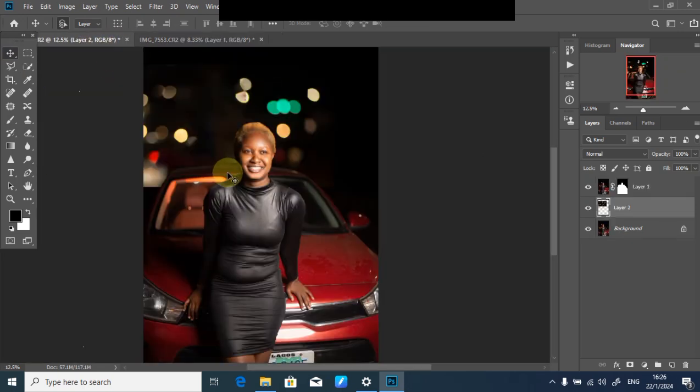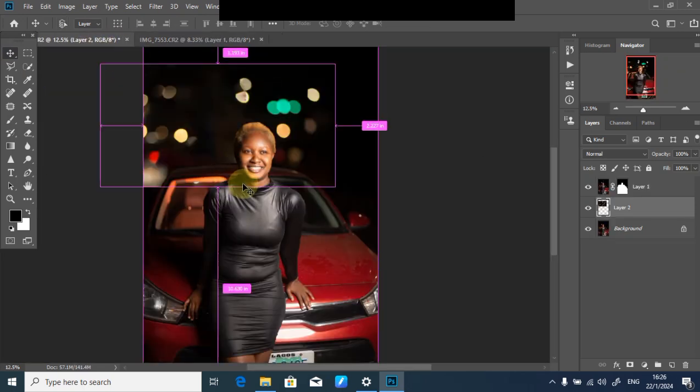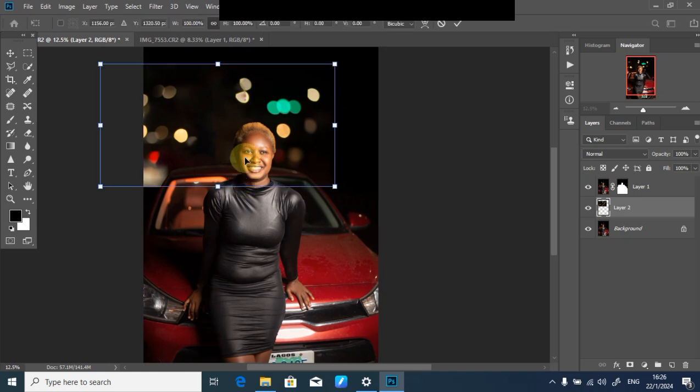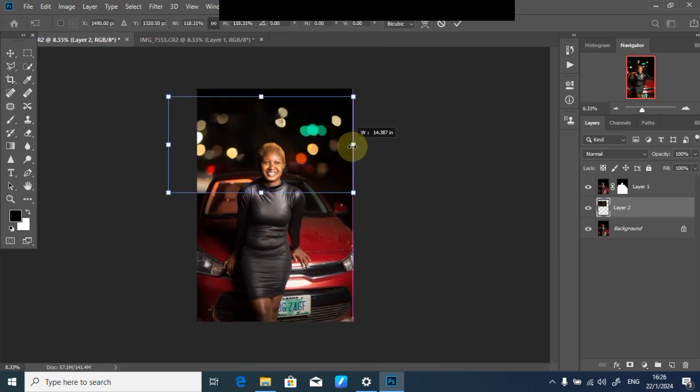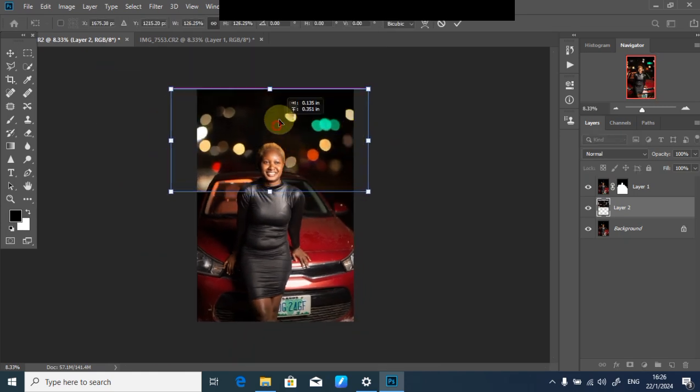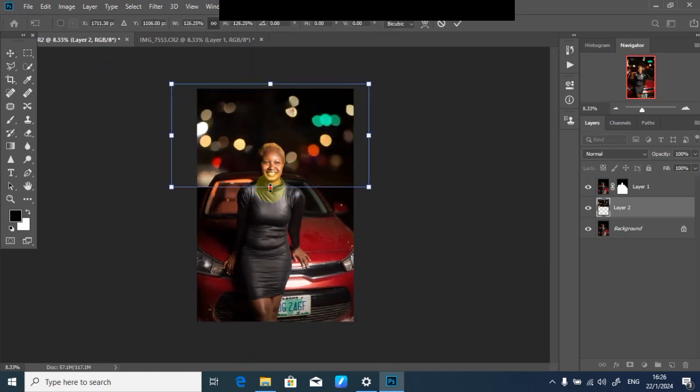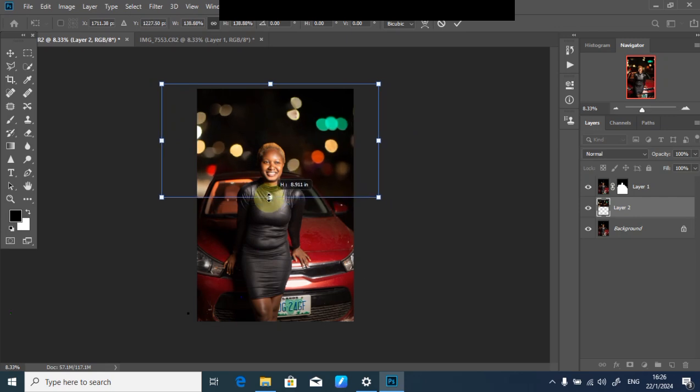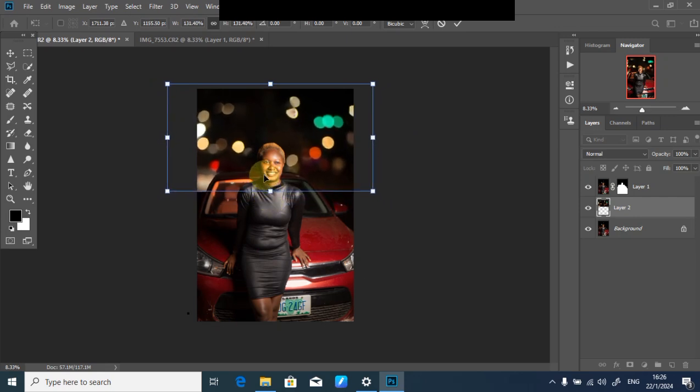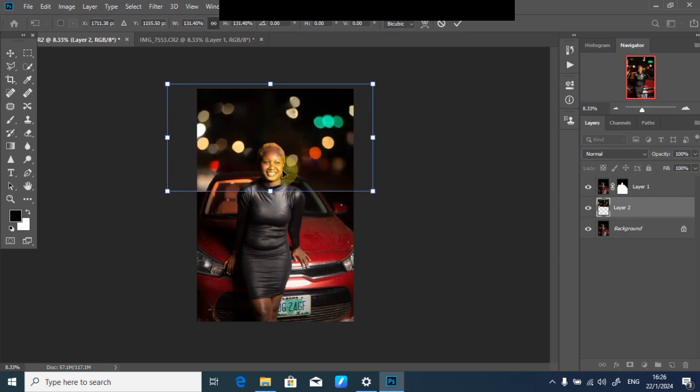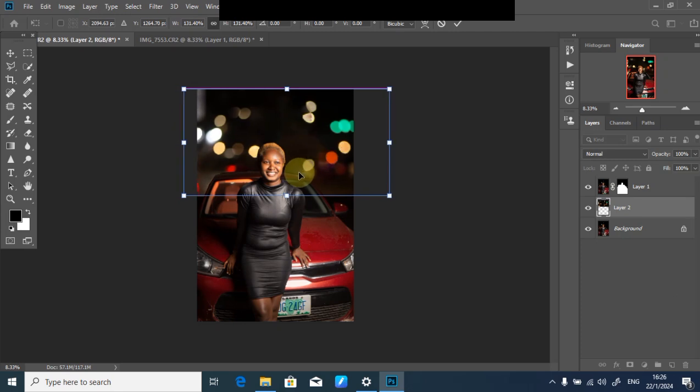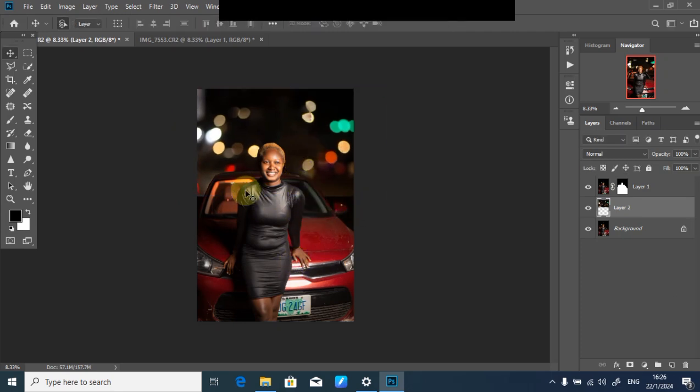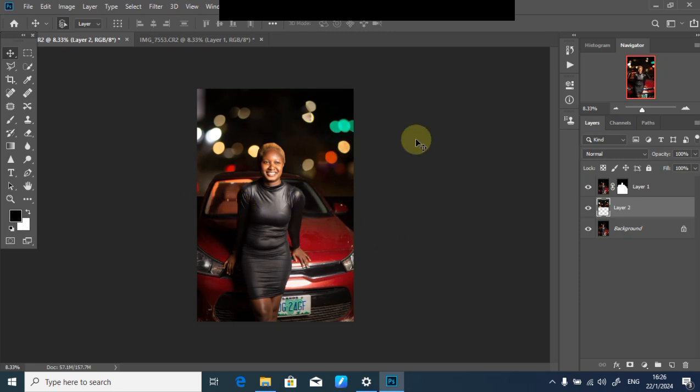Press Ctrl+T for free transform. Expand it until it fits around this way. Drag it down and click okay. But it's giving us sharp edges which we don't like, showing that you brought it in. Let's clean that up.